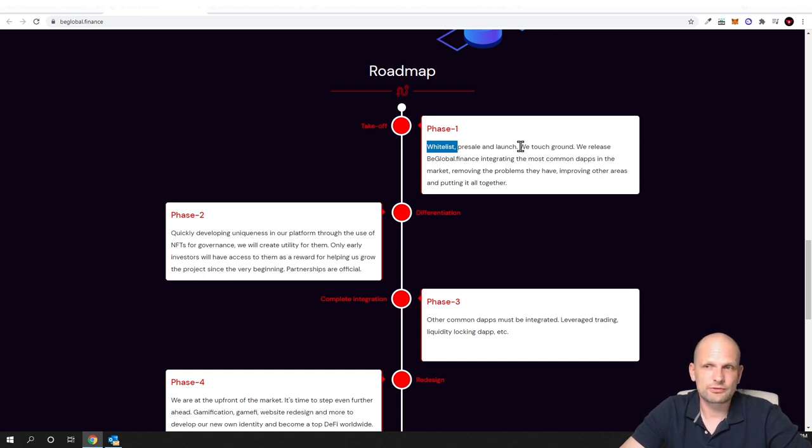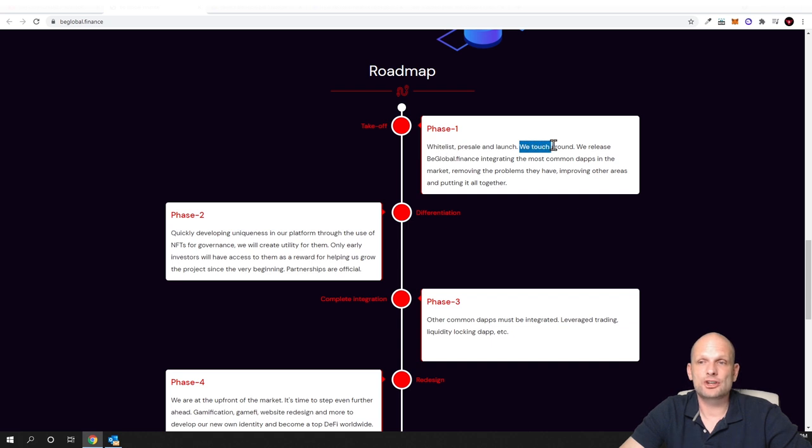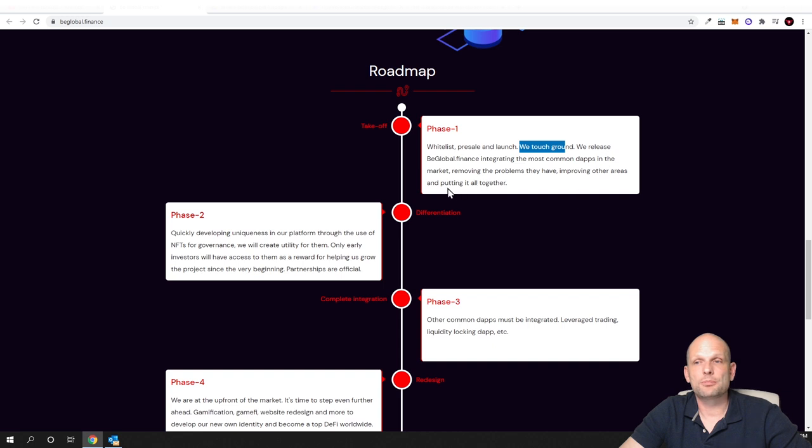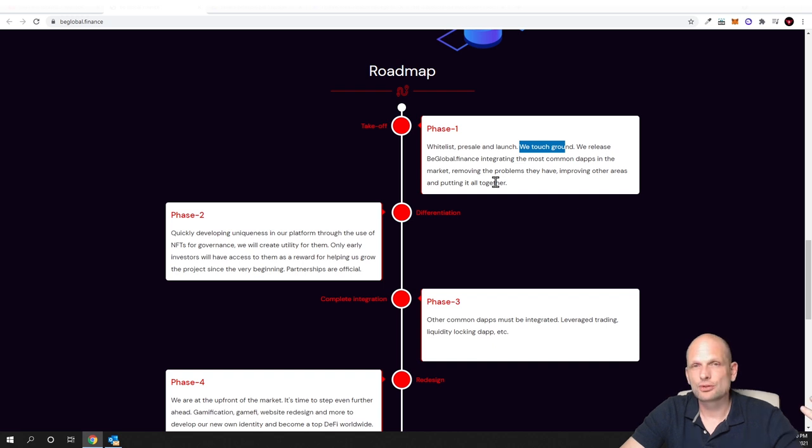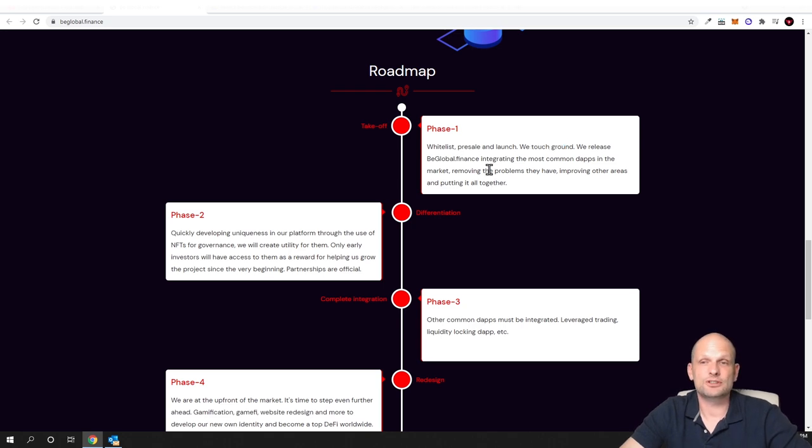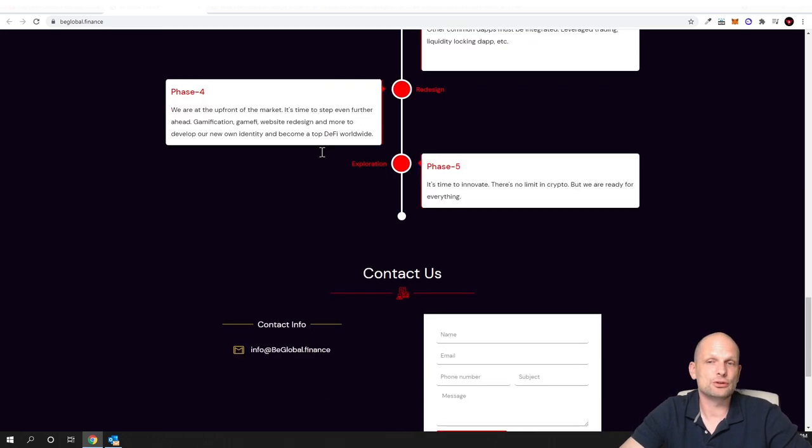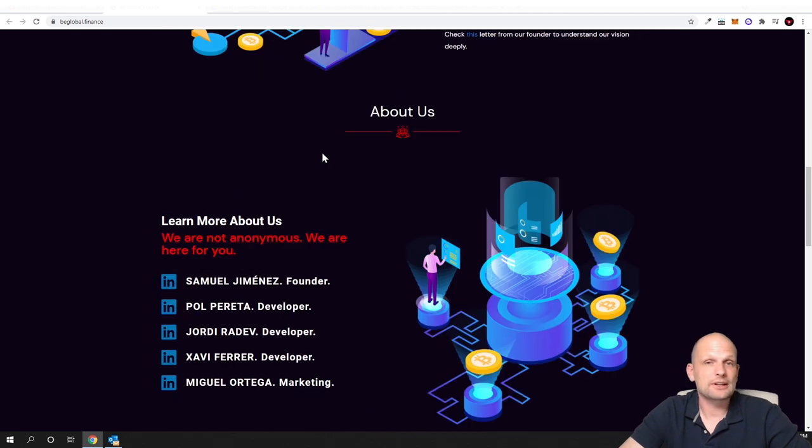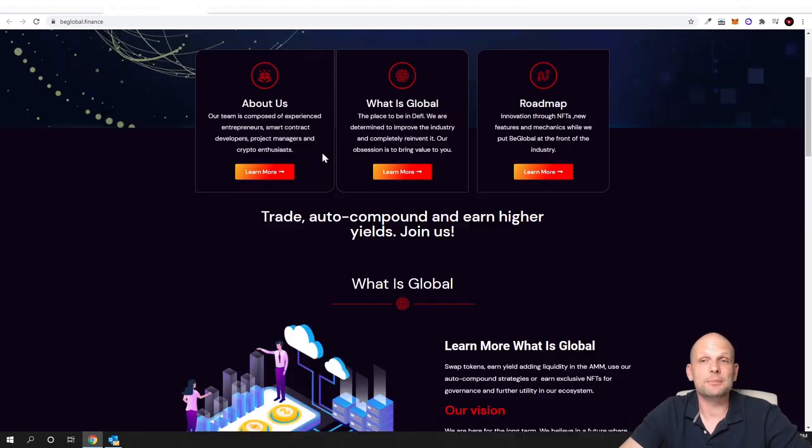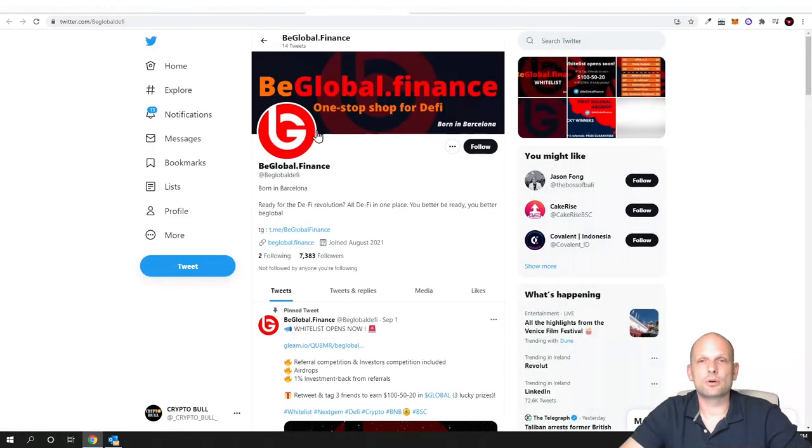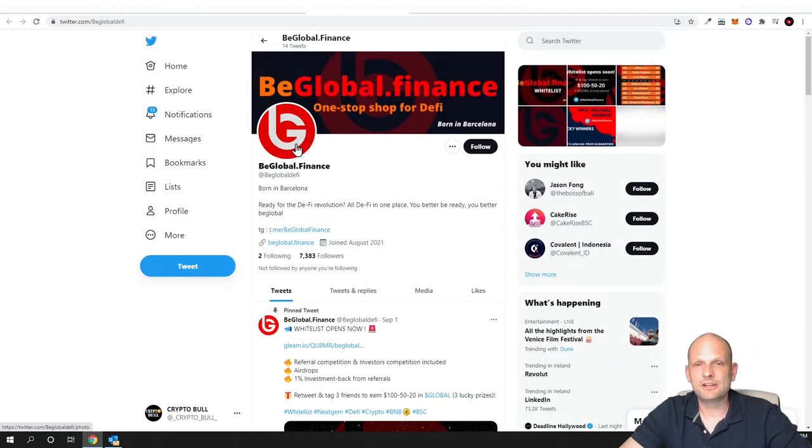Here we touch ground. We release bglobal.finance integrating the most common dApps in the market, removing the problems they have, improving other areas and putting it all together. And obviously another thing what they are doing or planning to do is make it much better, make current DeFi or decentralized finance much better than it was previously. But I will not be getting into reading this white paper. If you are interested you can come in and you can check it out for yourself guys.